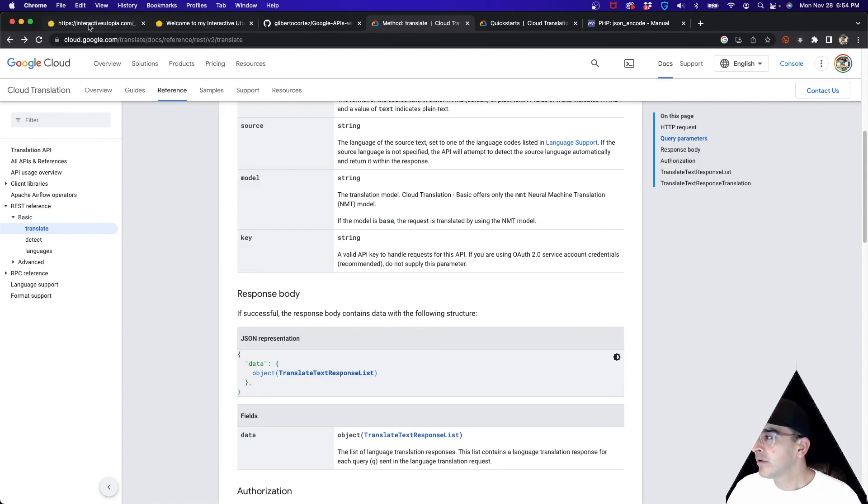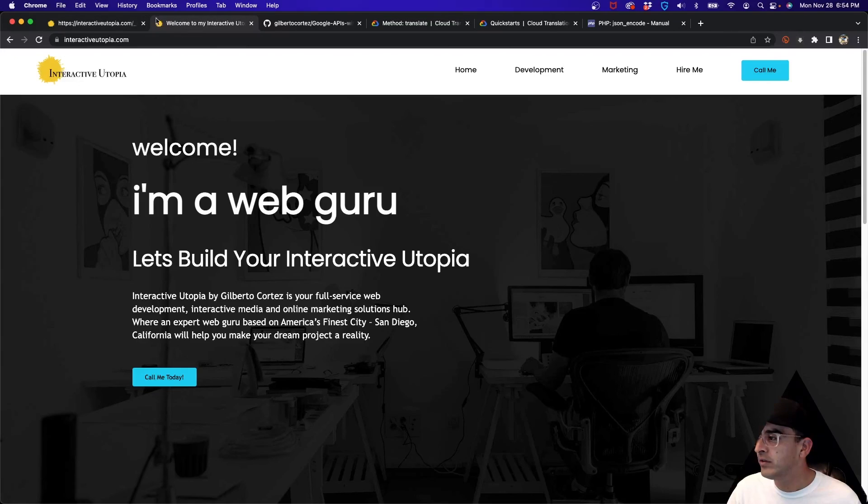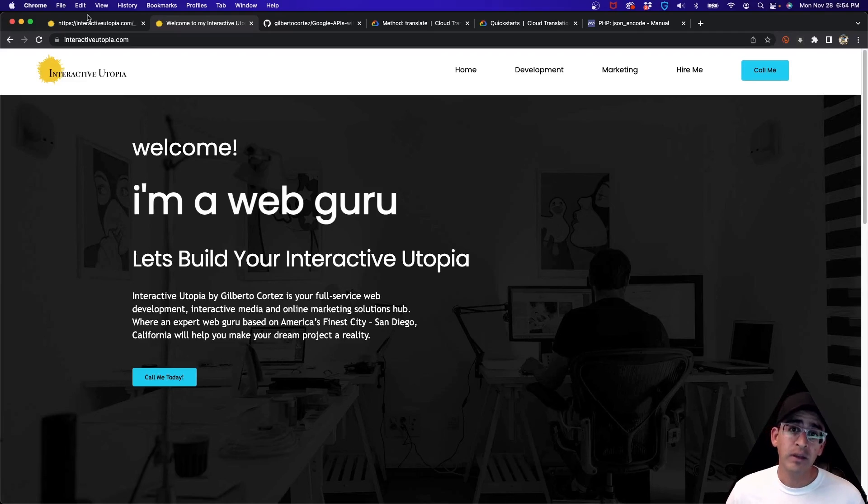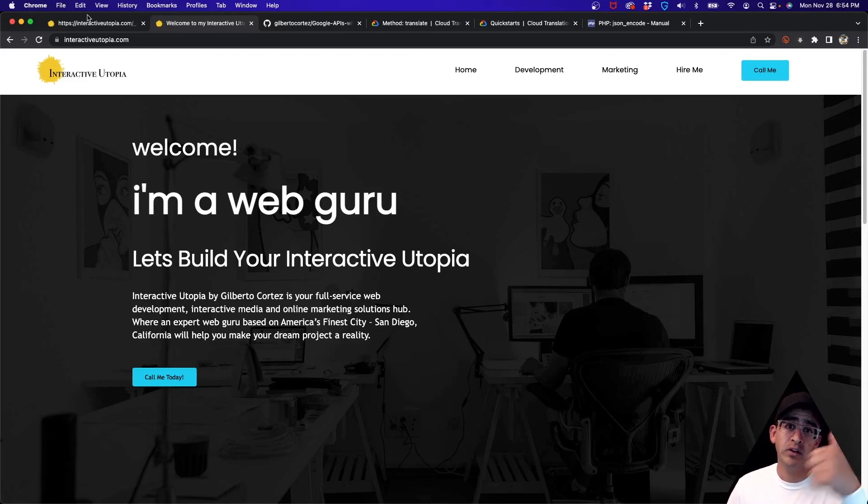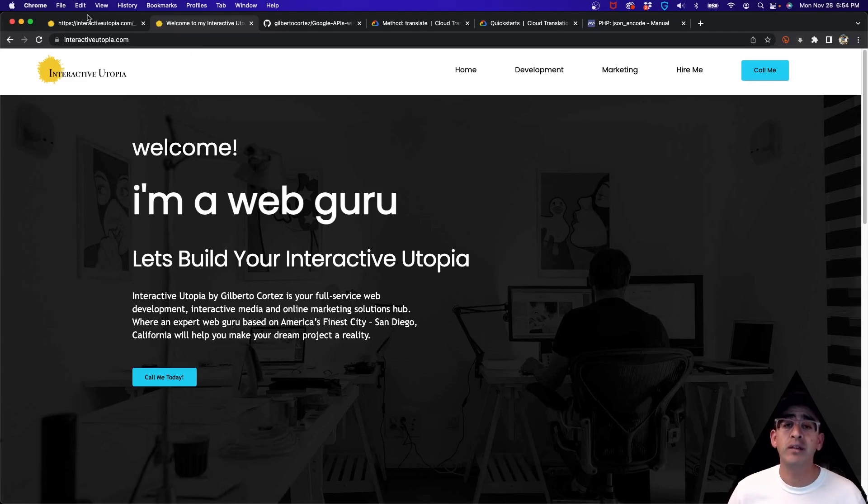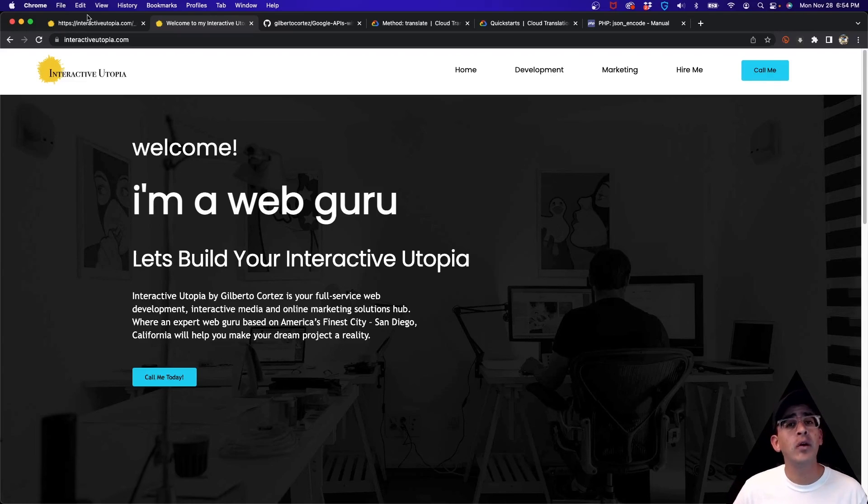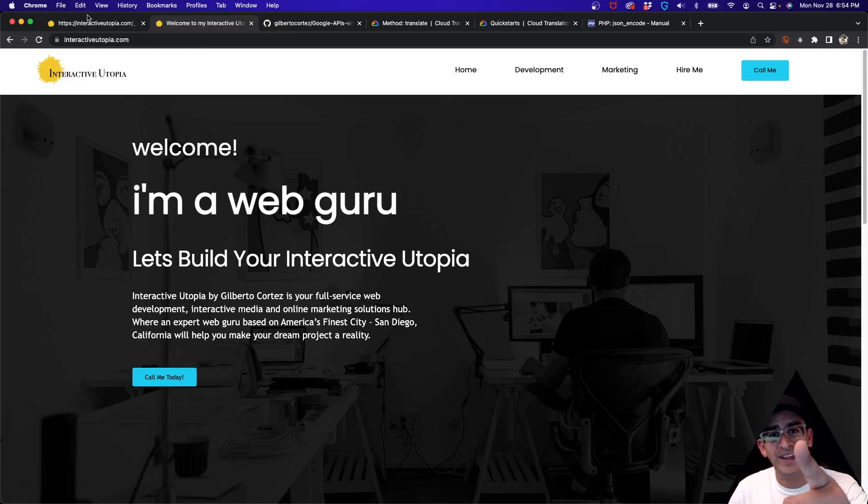I'm just going to go back to this page right here. Again, I'm Gilbert with Interactive Utopia. If you like this video please give it a thumbs up, subscribe to the channel, and if you have any questions leave them in the comment box below and I'll try to help you out the best that I can. Thank you again and have a great day.